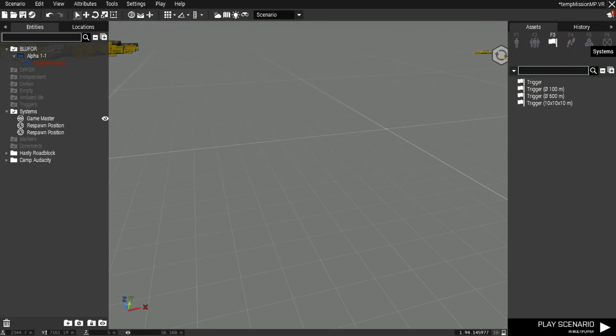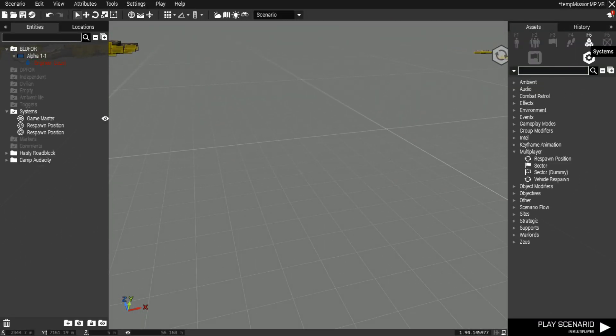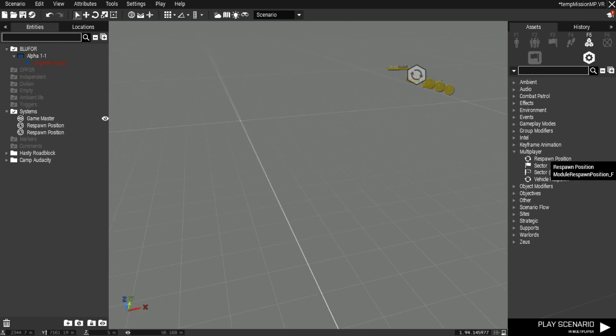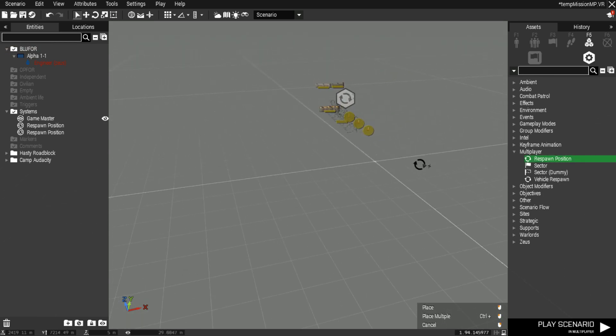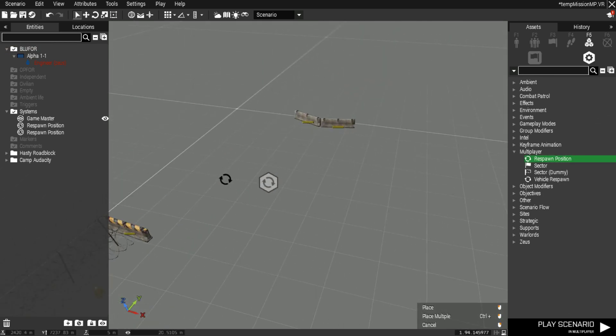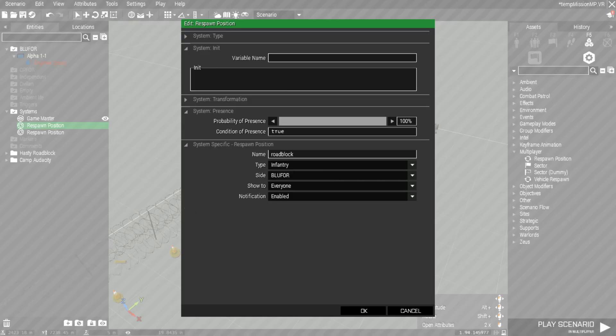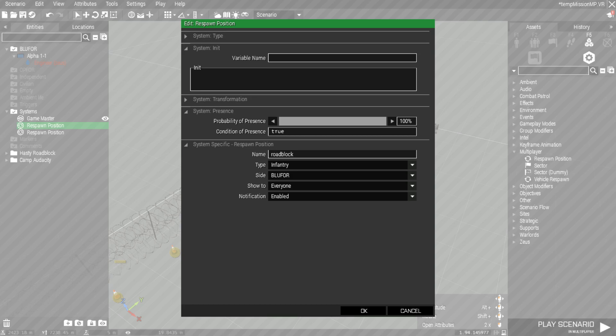From that point forward, we're going to go over here to our systems, go down to multiplayer respawn position, and click one. We got one set up here by our little roadblock. You want to set the name to whatever you want them to see when they spawn in, if it's going to be your FOB Alpha, HQ, stuff like that.